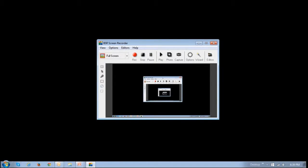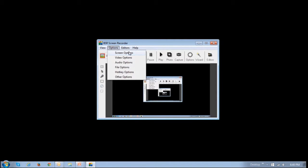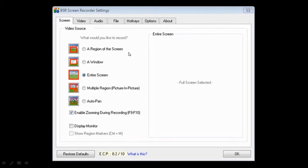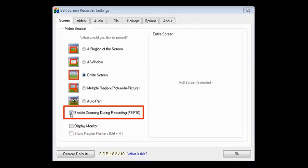Open the BSR Screen Recorder application and then click on Options and then choose Screen Options. The first thing you want to do is make sure that this box is checked in order to enable zooming during recording.